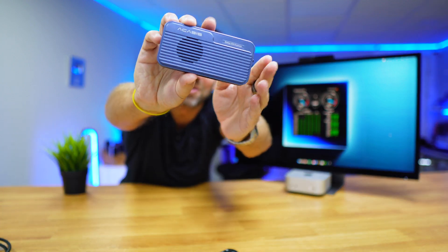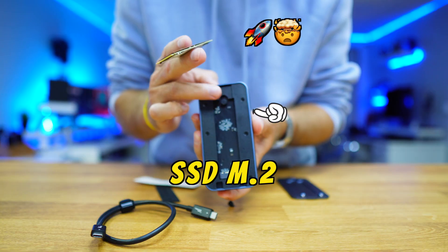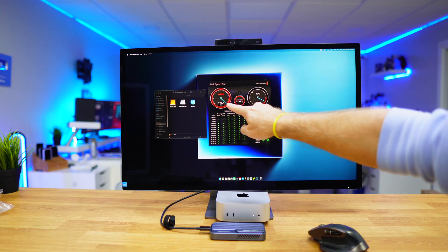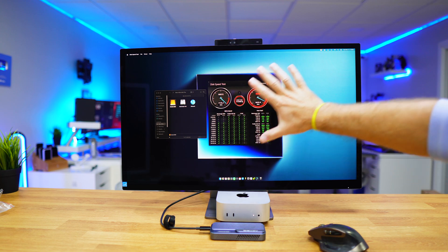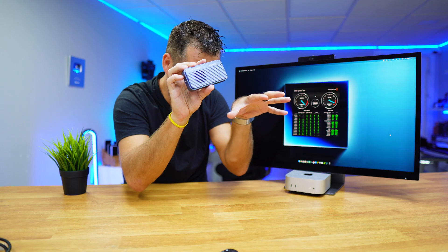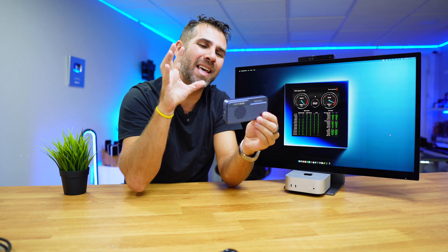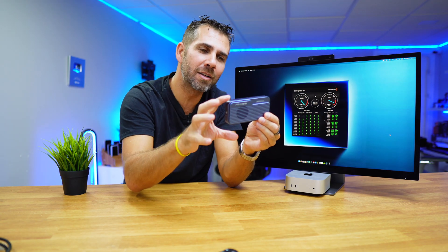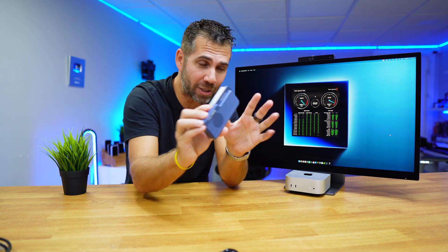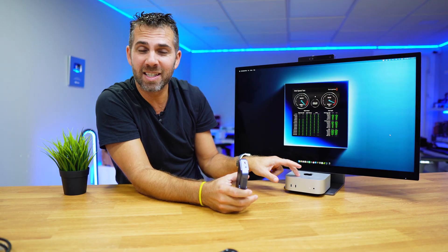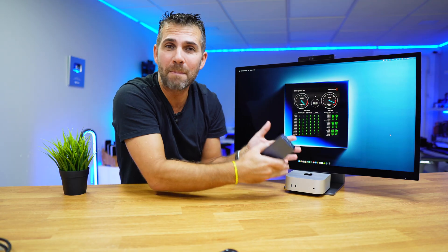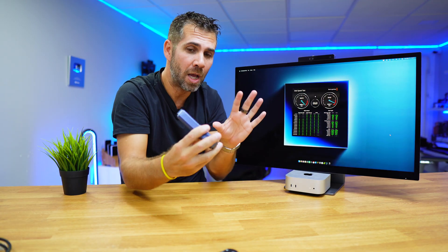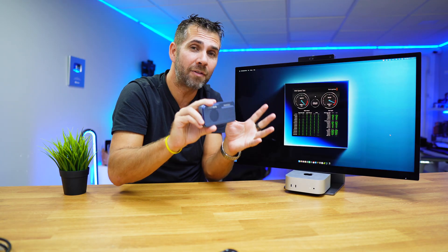This enclosure will allow us to install M.2 SSDs and reach speeds up to 7000 megabytes per second, which is the fastest I've achieved on an external enclosure for SSDs. Actually faster than the SSDs that we find inside the Mac Mini M4 Pro, which is a great choice to have our external SSD as a main boot drive.